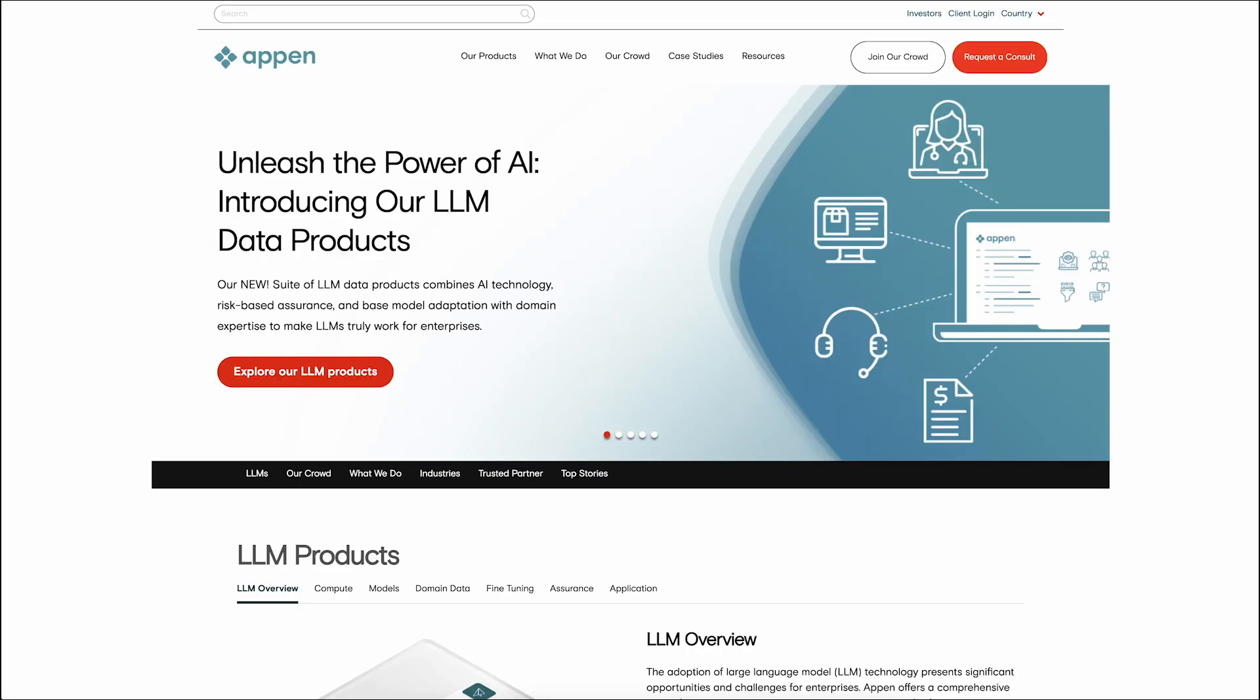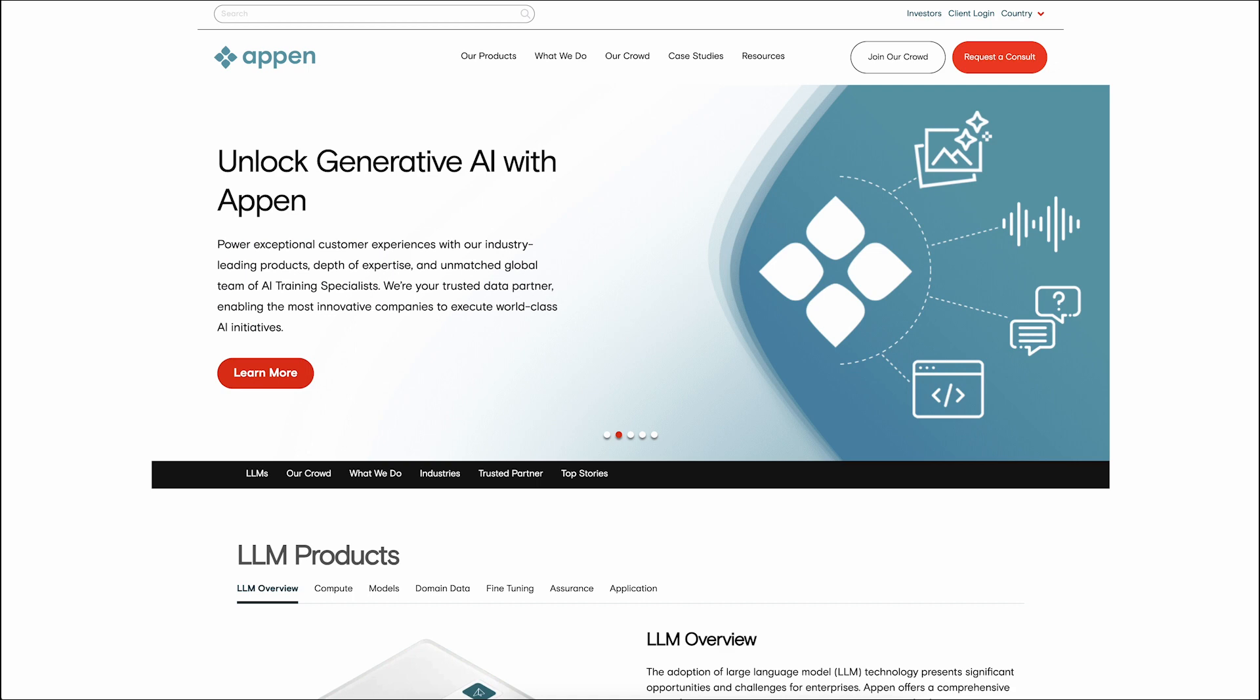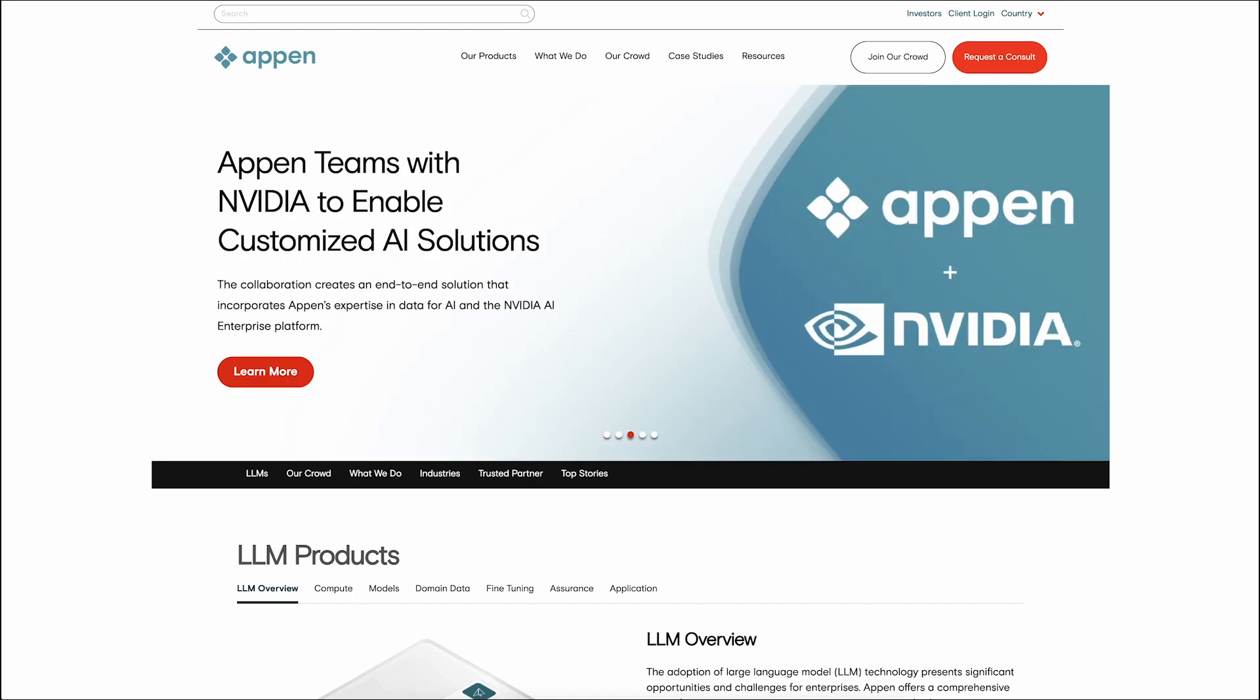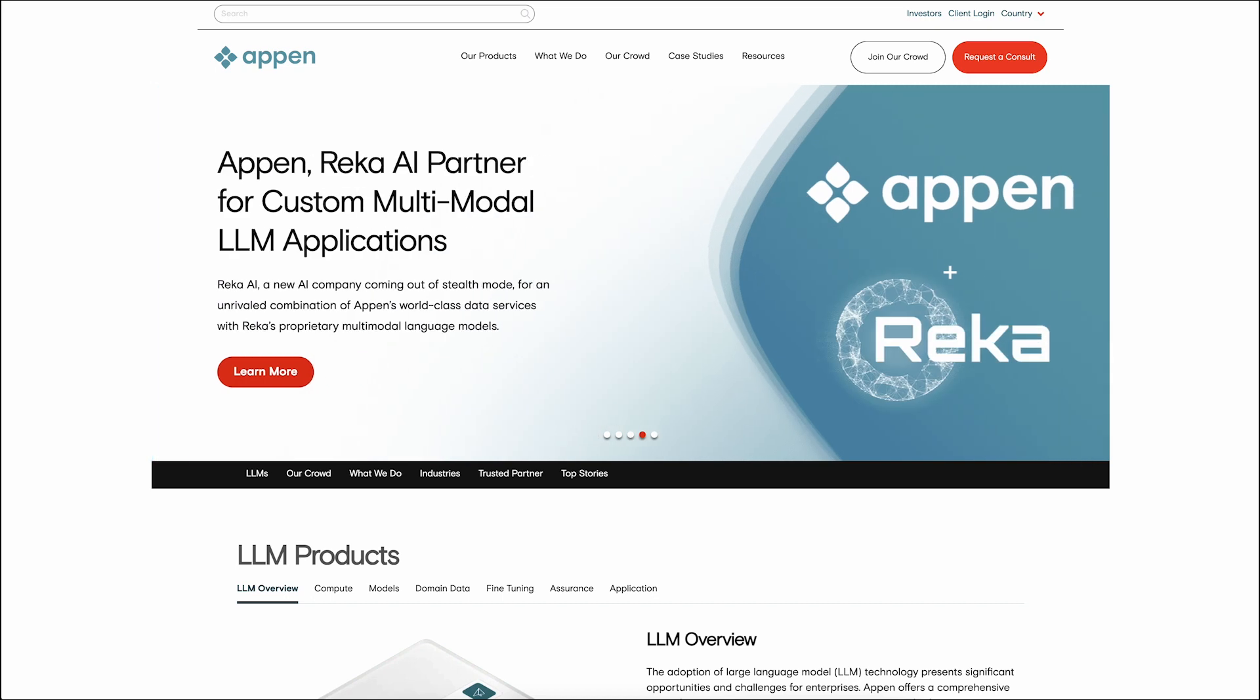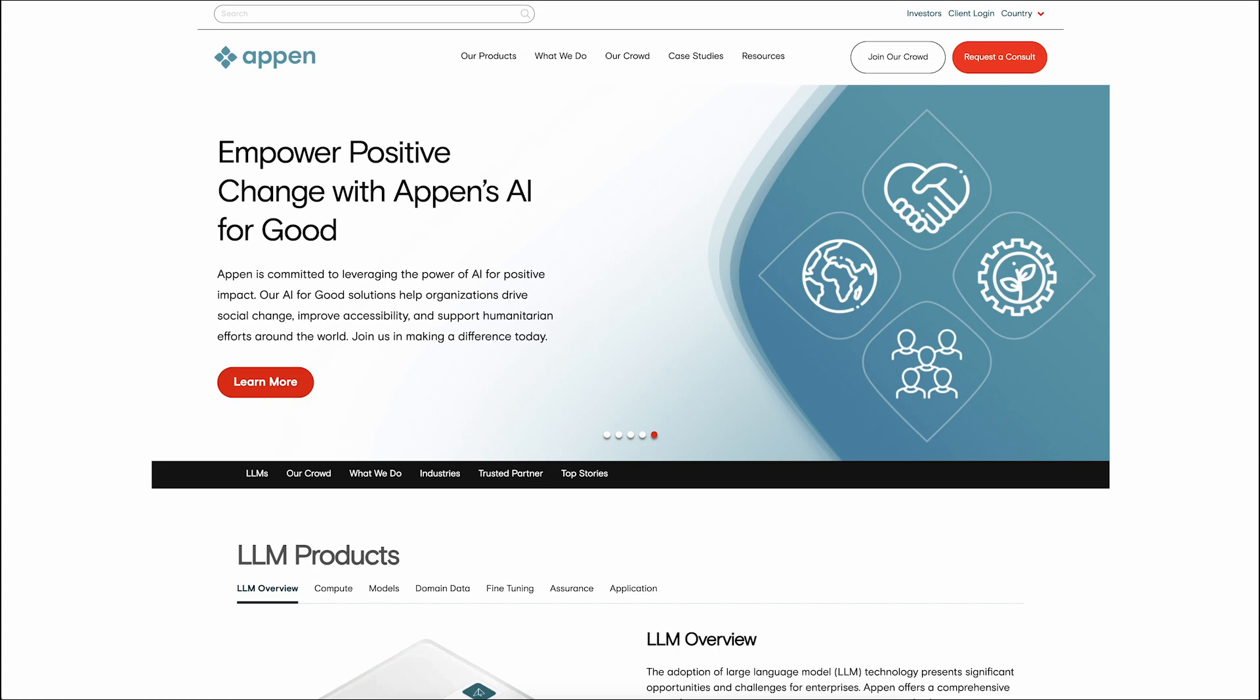Next, we have Appen. Having acquired Figure 8, Appen now provides high-quality data annotation services through an extensive network of human annotators. This vast network facilitates enhanced information exchange, making it a formidable player in the industry.